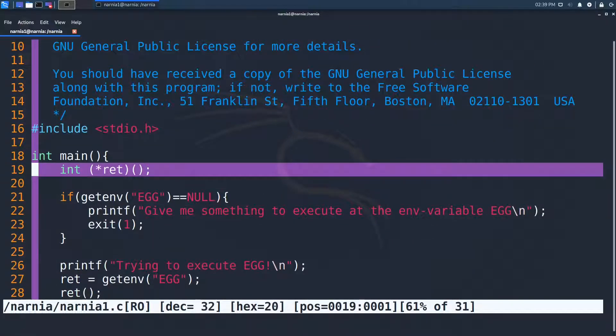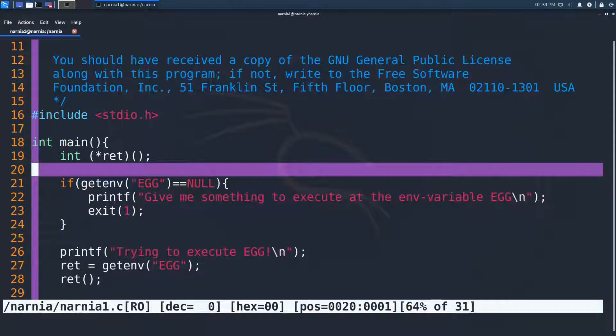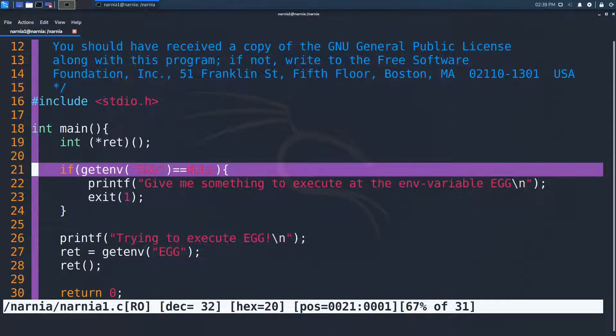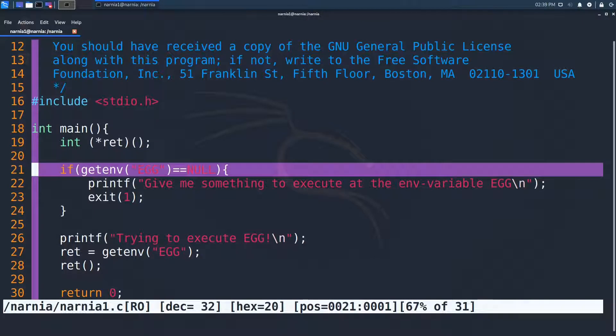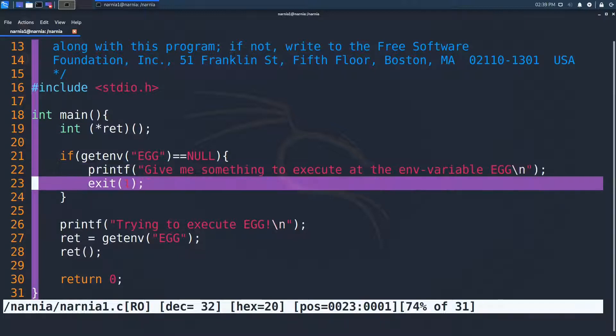In line 19, a function pointer with the name ret is declared that points to a function that takes no arguments and returns an integer. Then in line 21, if the environment variable EGG is null, we are displayed the message that we should provide something for the program to execute in the environment variable EGG, and the program exits with exit code 1.